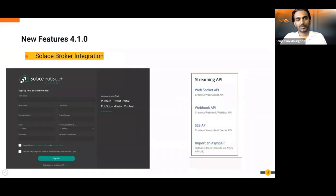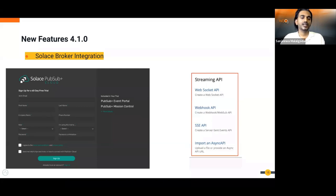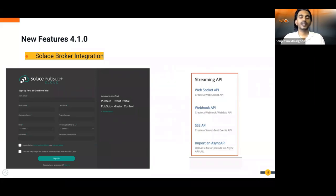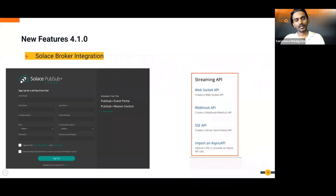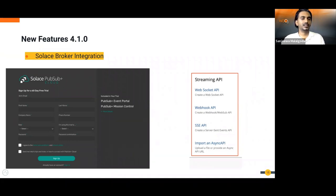We introduced Solace broker integration. If you have a Solace broker running in your cloud, you can create an API using the AsyncAPI definition downloaded from Solace or designed yourself, then configure WSO2 API Manager to work with Solace. API Manager will maintain a connection with the Solace broker, create necessary API components, and handle the management and policy enforcement. You can use a central API management portal to manage Solace pub/sub events.